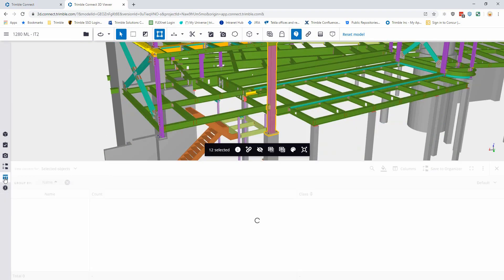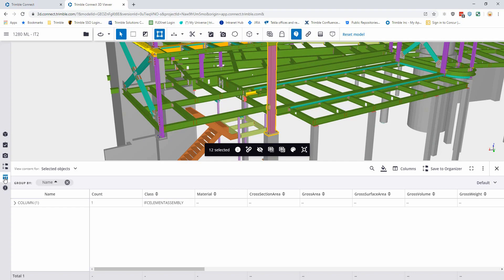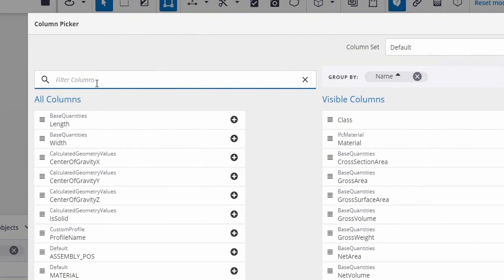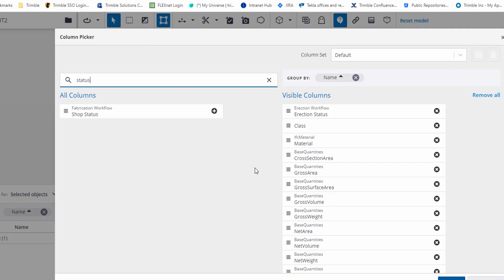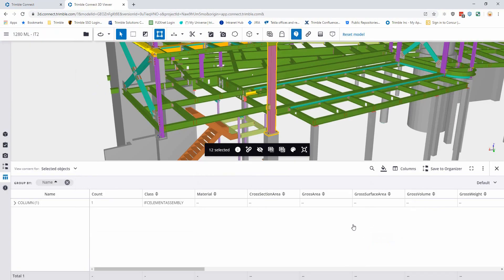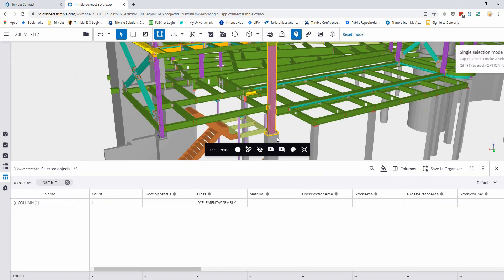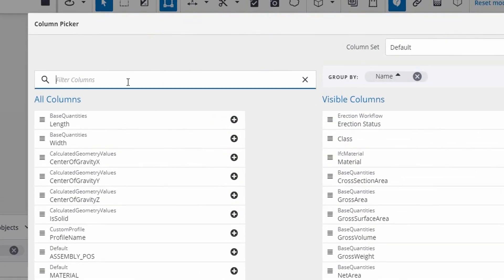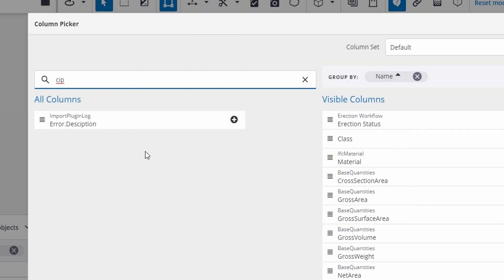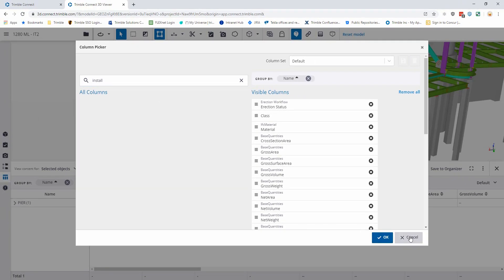Opening the data table on Dave's side, the same permissions apply. Anything set to view or edit will be accessible here in the columns. Filtering by 'status', we can see the erection and shop status but not the concrete status — it doesn't show up. Even if someone specifically tries to filter for it, it won't appear. Typing in 'CIP', it won't be visible. Typing in 'install', those aren't visible either based on those settings.